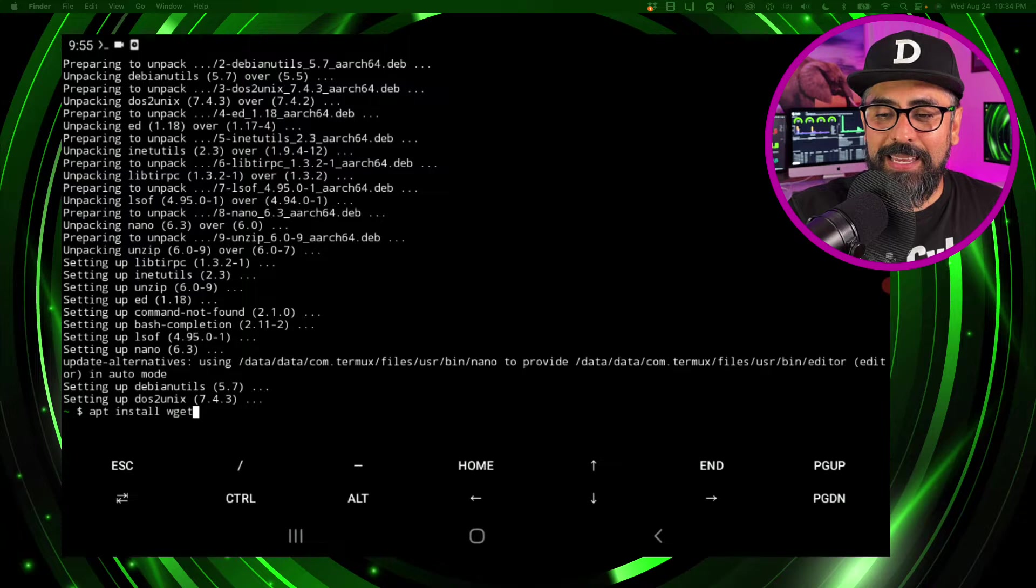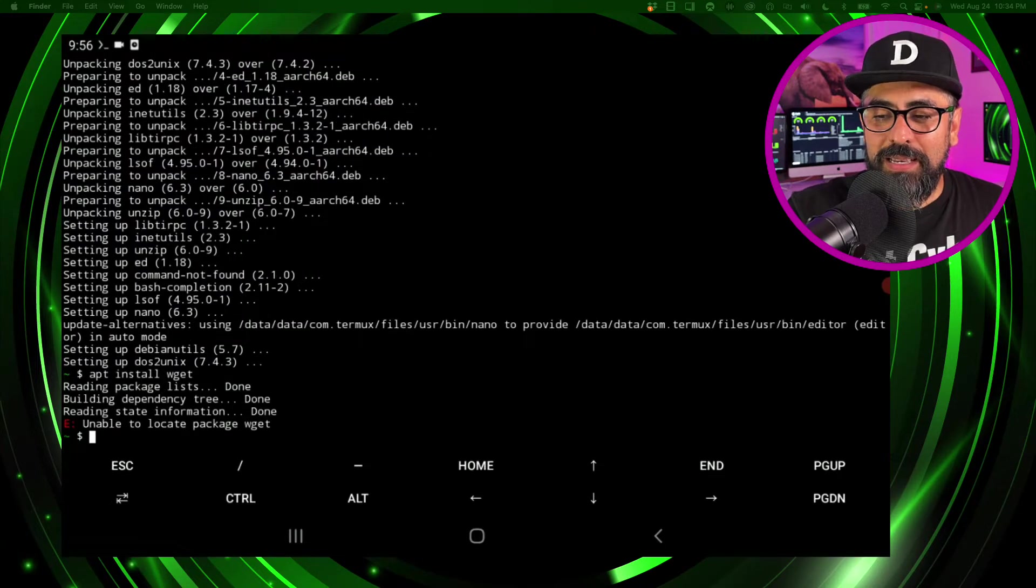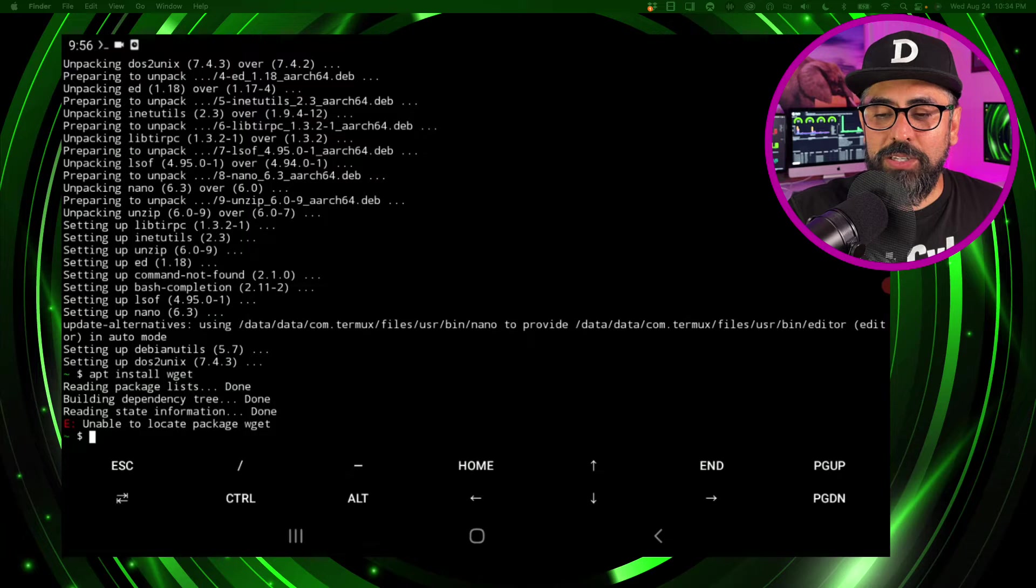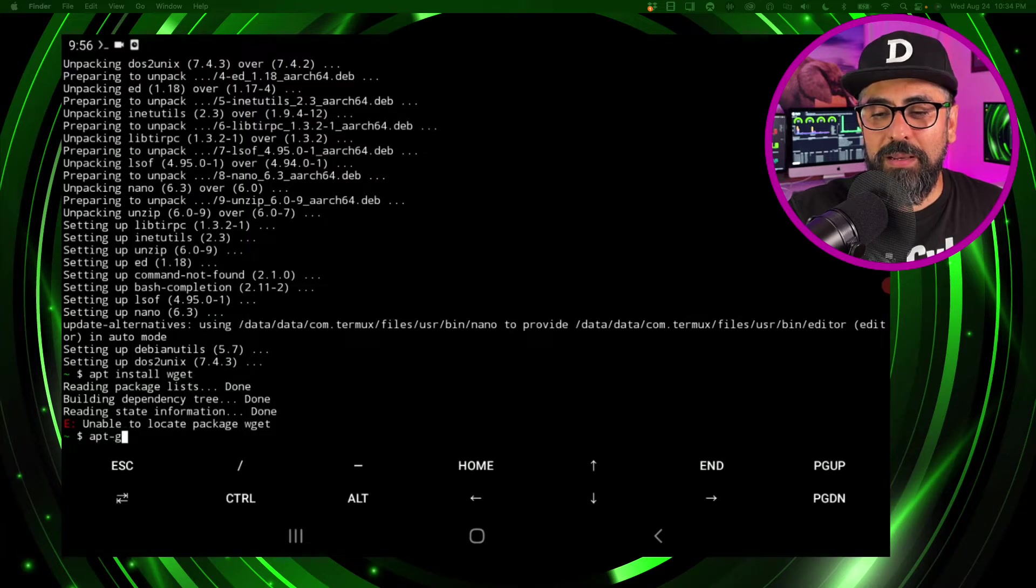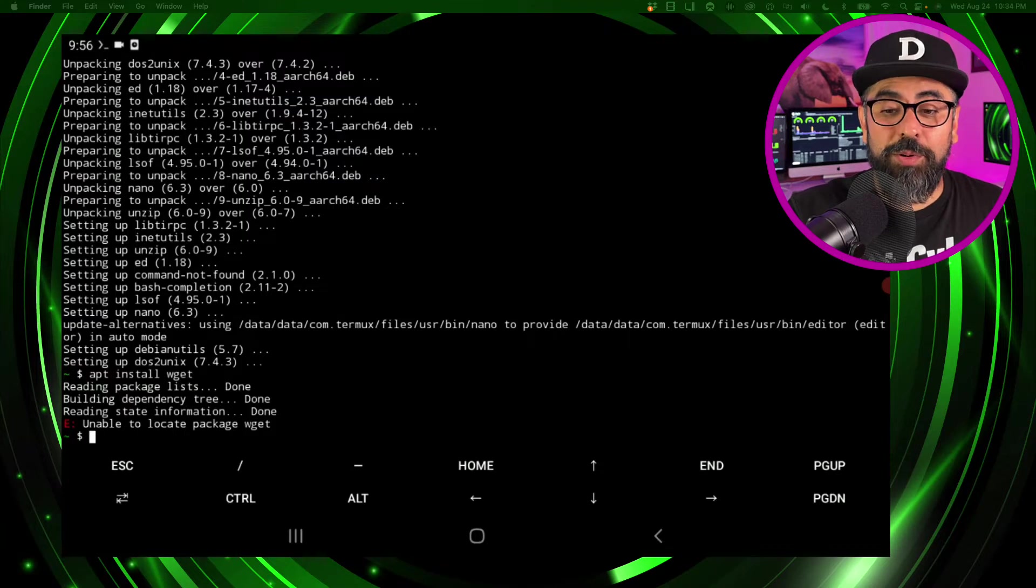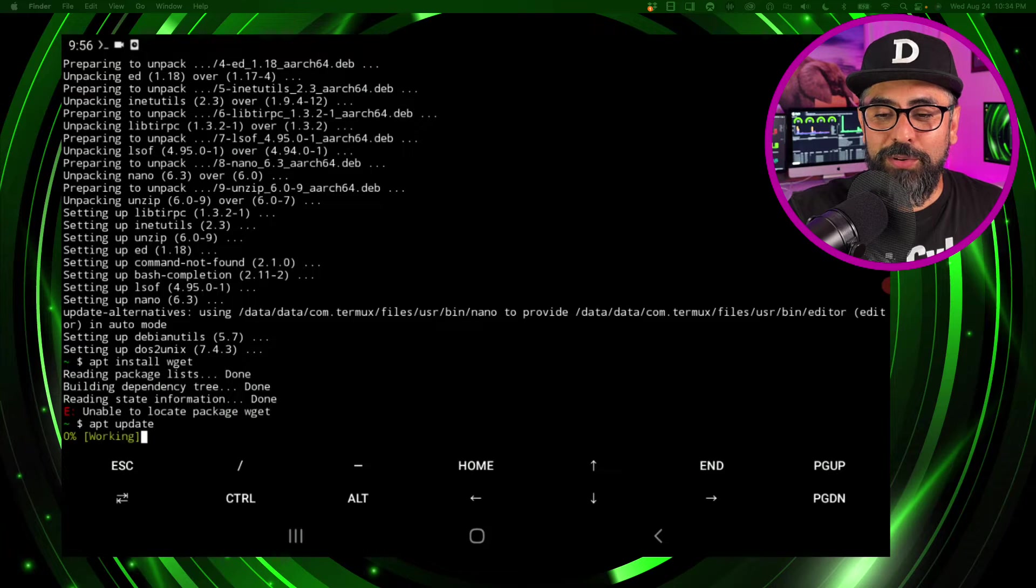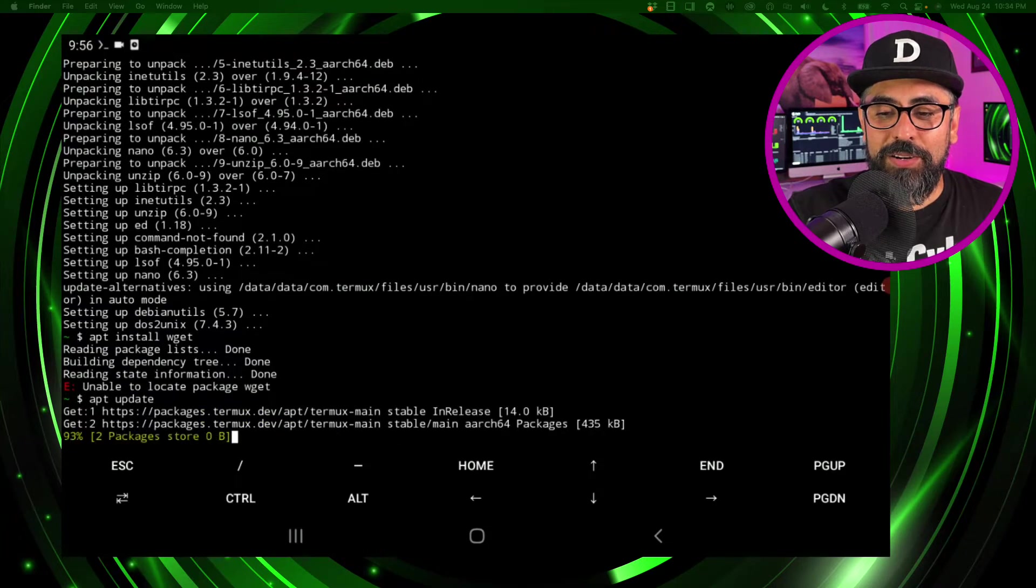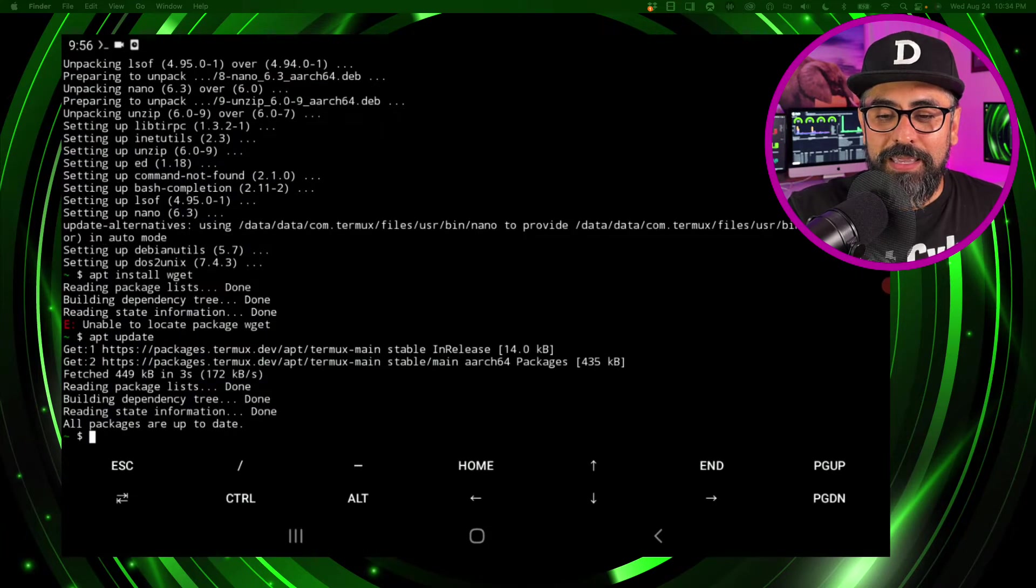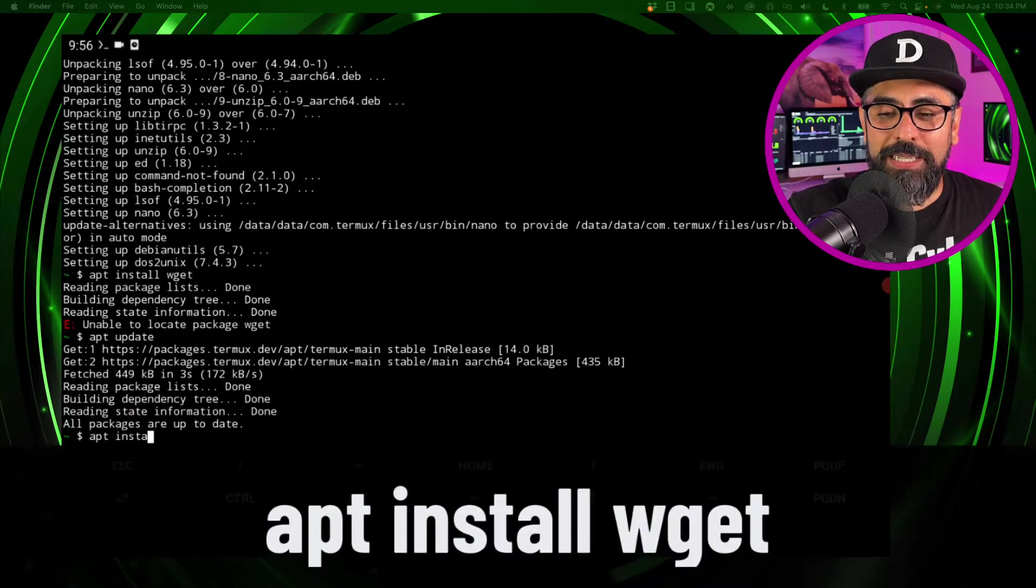Unable to locate the package wget, so let's try updating the libraries again. So apt update, enter, perfect. There you go, and now let's do apt install wget.